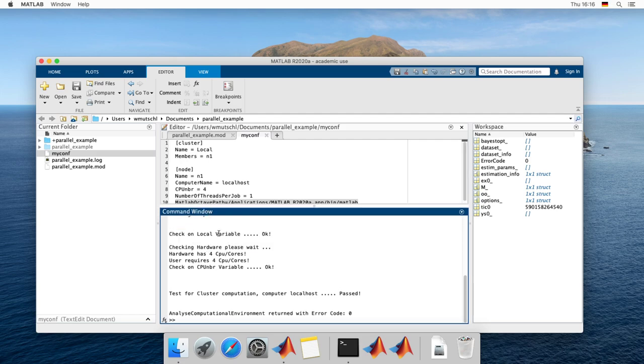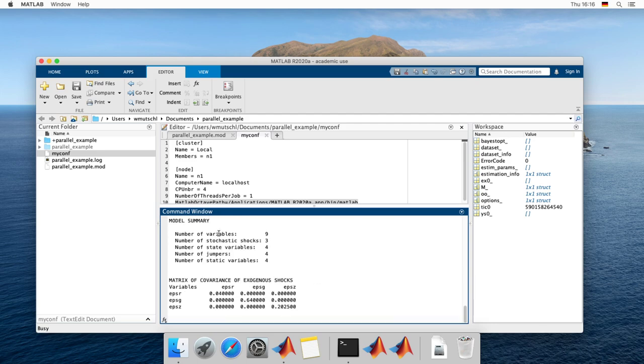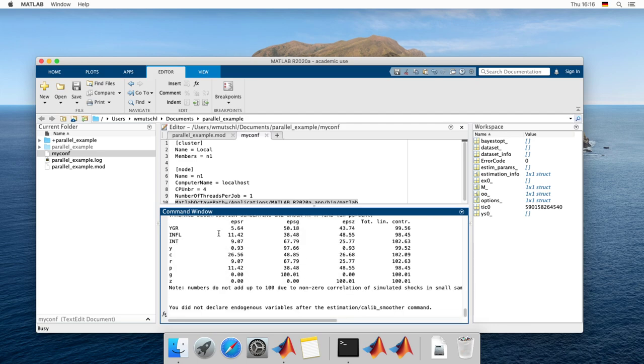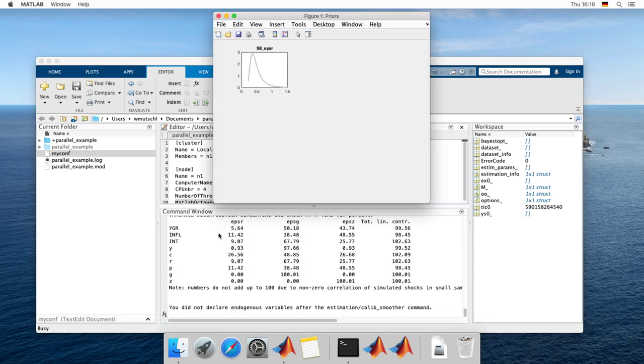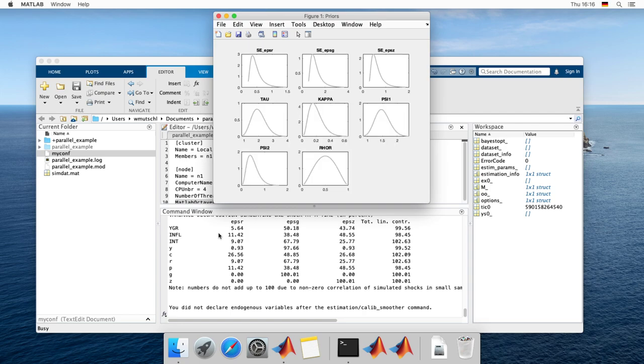Okay. All right. Then we can do the run by running Dynare your mode file parallel conf file equals wherever your configuration file is saved. And let's see how this works.